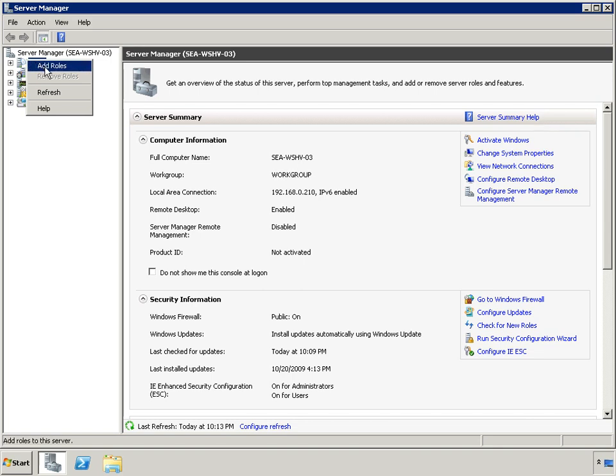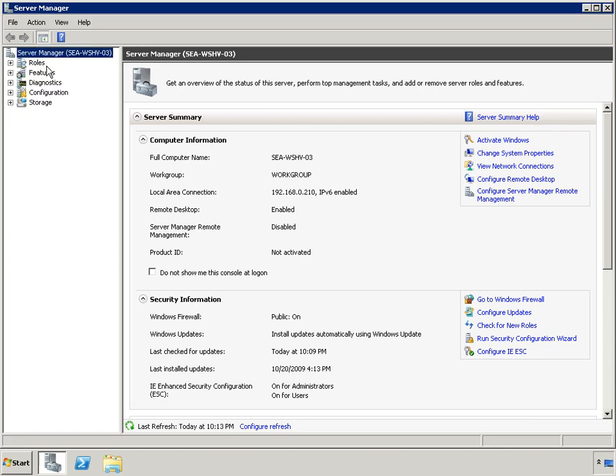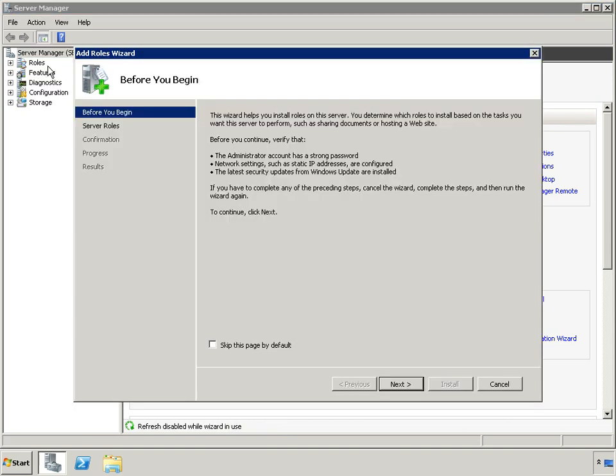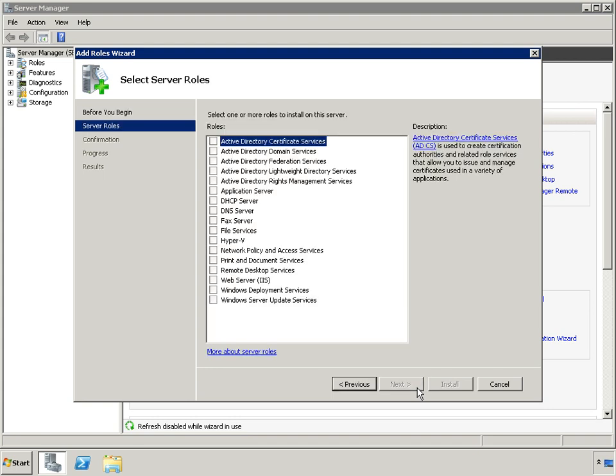The last initial step to get this server ready to perform its role is to install the Hyper-V server role. With Hyper-V, the Microsoft hypervisor-based server virtualization technology, plus flexible licensing policies, it's now easier than ever to take advantage of the cost savings of virtualization through Windows Server 2008 R2.